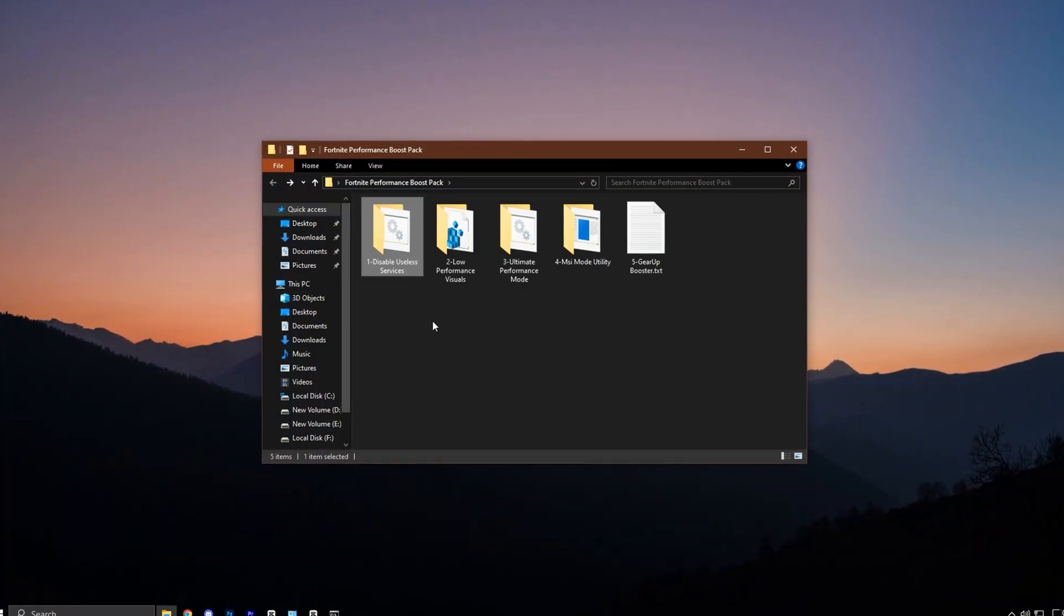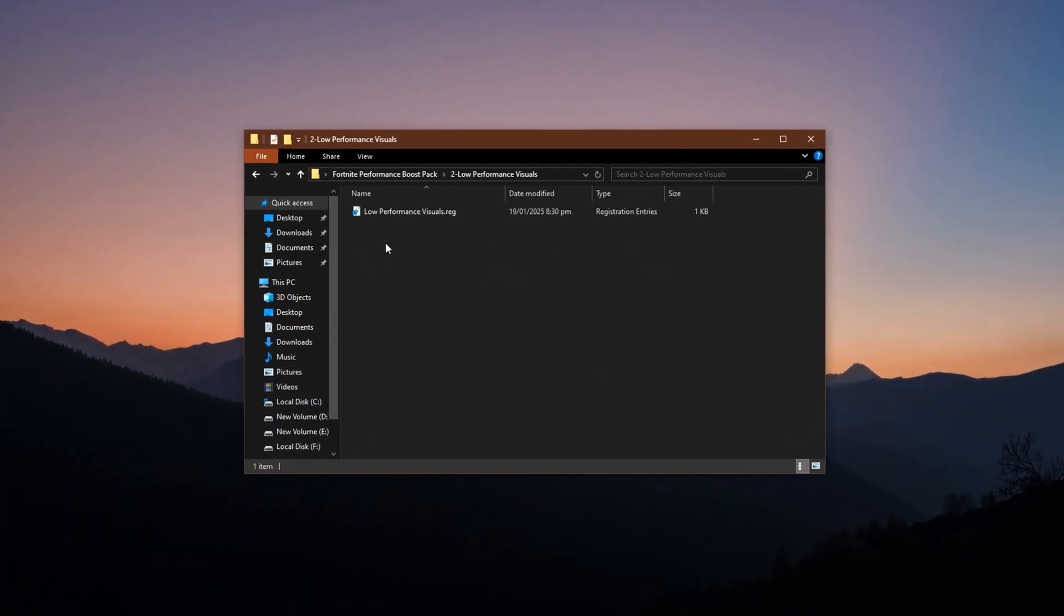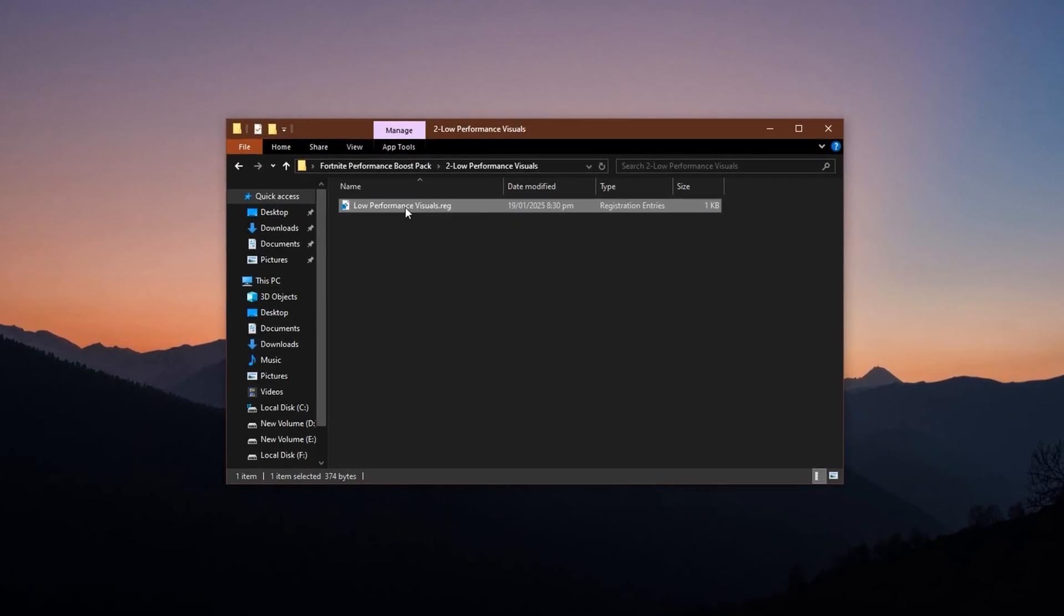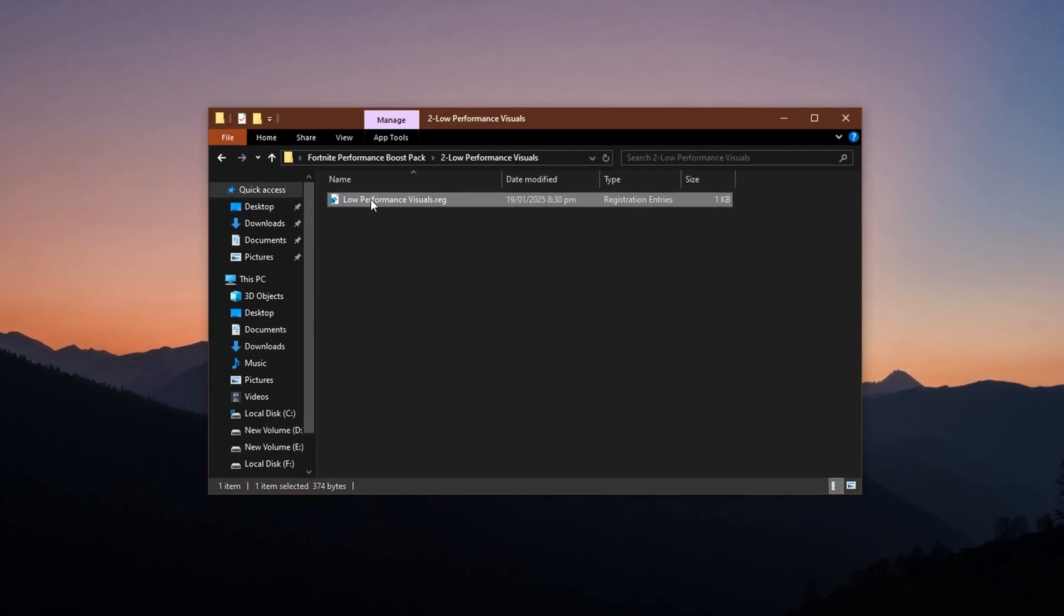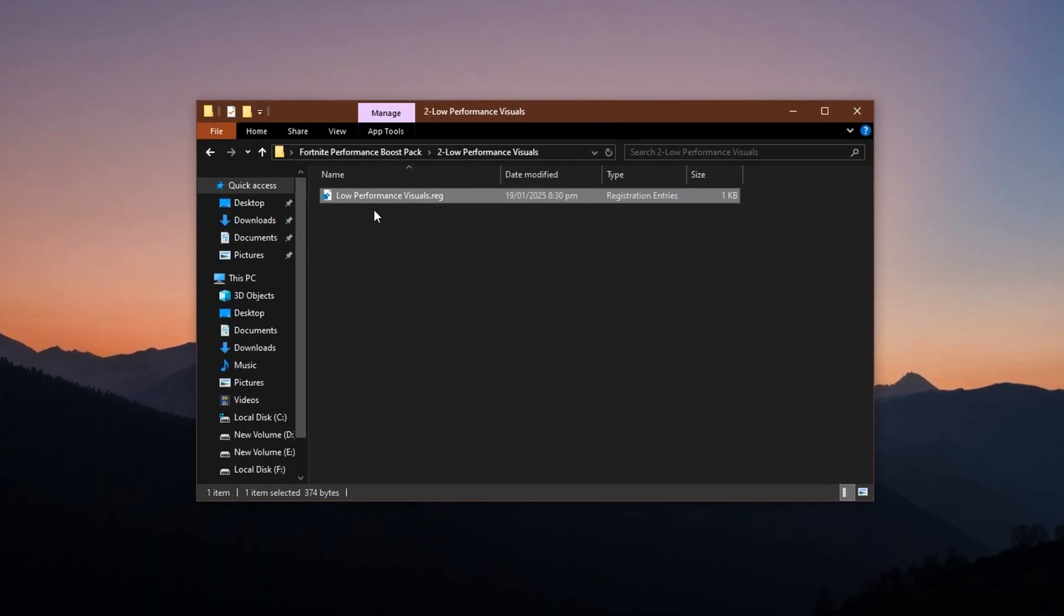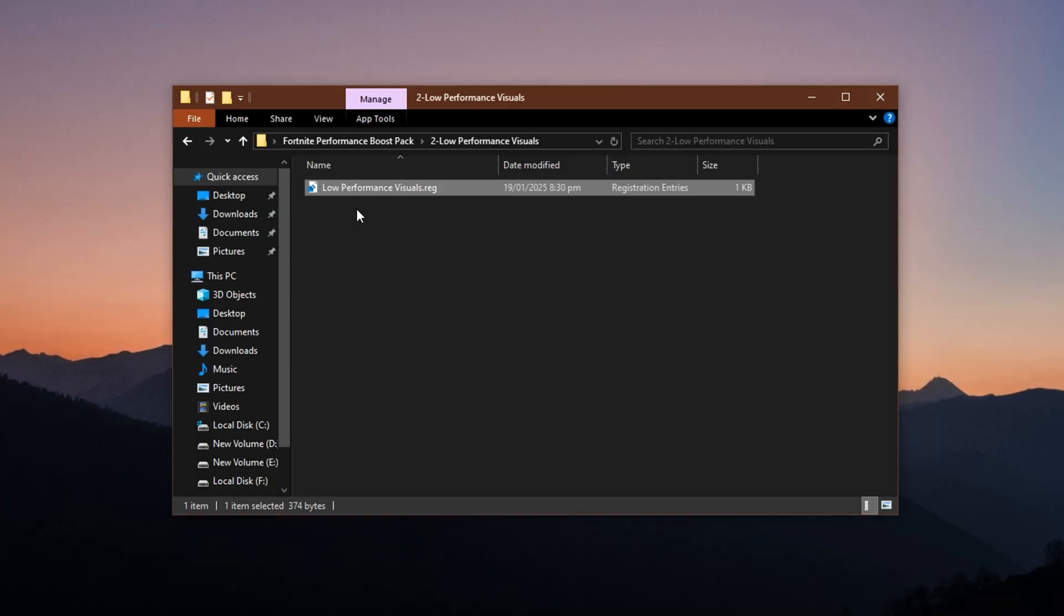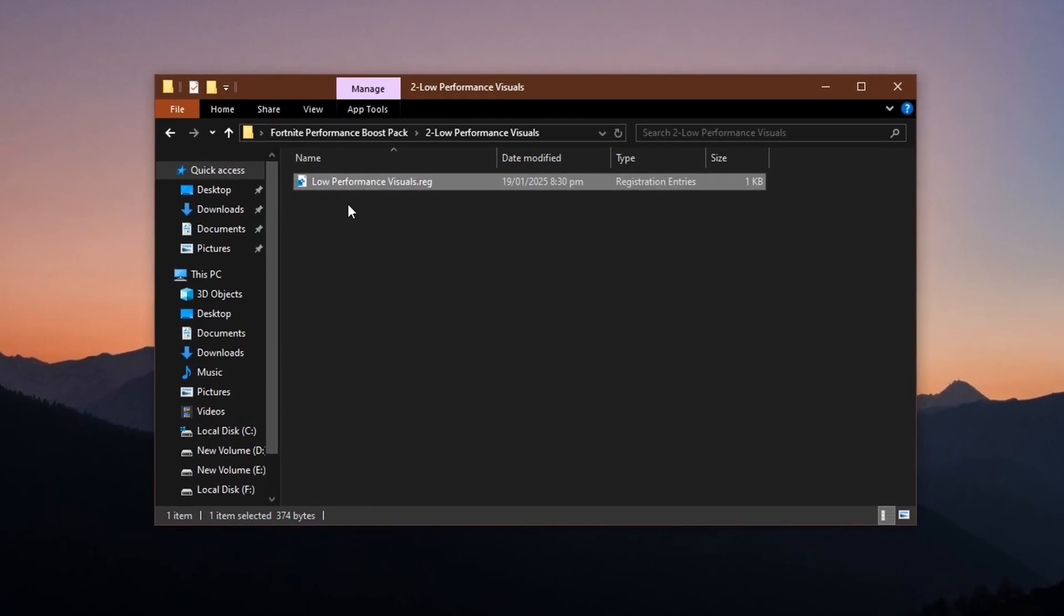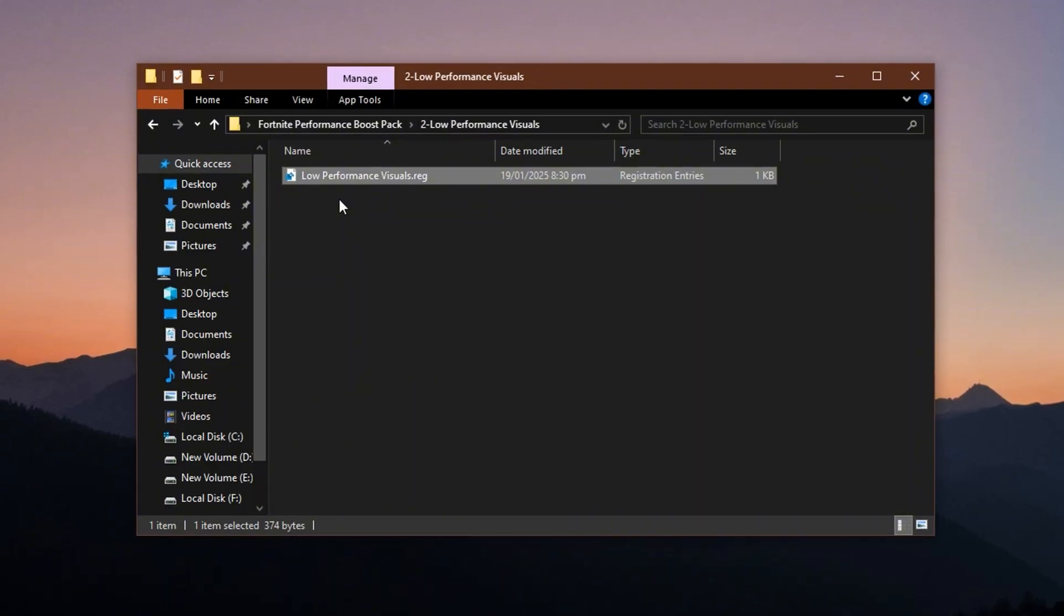Next, let's fine-tune the Windows registry to disable unnecessary visual effects that are only slowing your system down. Within the Boost Pack, you'll find a registry file. Just double-click it and confirm the change. This tweak turns off visual extras like taskbar animations and window transitions, allowing more system resources to be directed toward Fortnite instead of Windows eye candy.